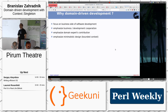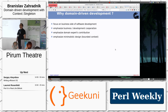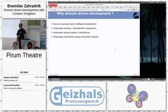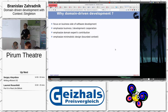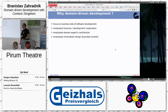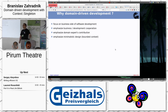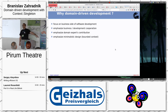Why is domain-driven development so important in software development? It focuses on delivering business value and keeping domain experts and developers on the same page, using the same language and the same terms. There should be no two different vocabularies where business uses one term, customers use another, and development uses yet another term that nobody else knows.